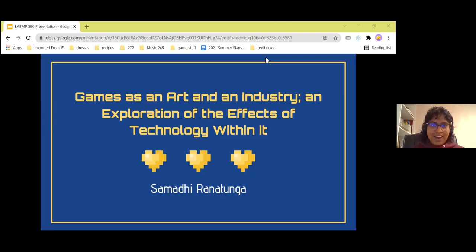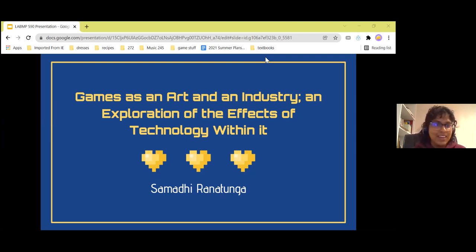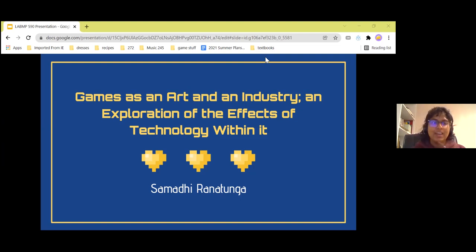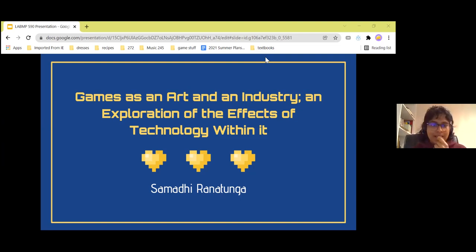Hi, I'm Samadhi and today I'll be talking about games as an art and an industry, and an exploration of the effects of technology within it.